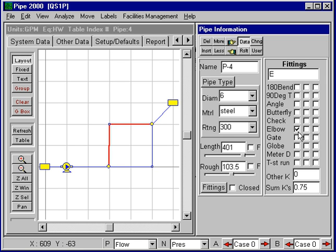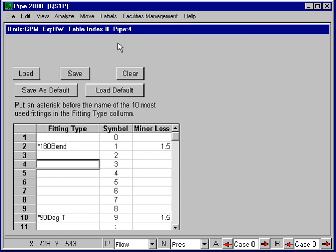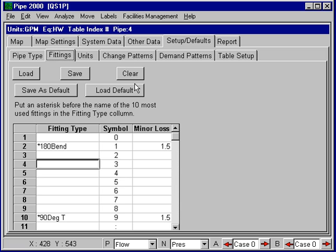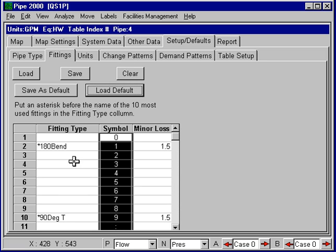The fittings information can be customized. Under setups and defaults, you go into the table and suppose we wanted to add a fitting.